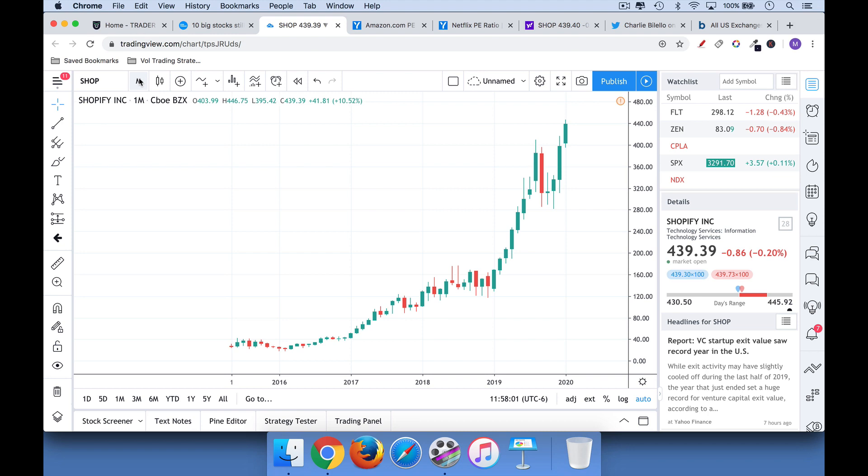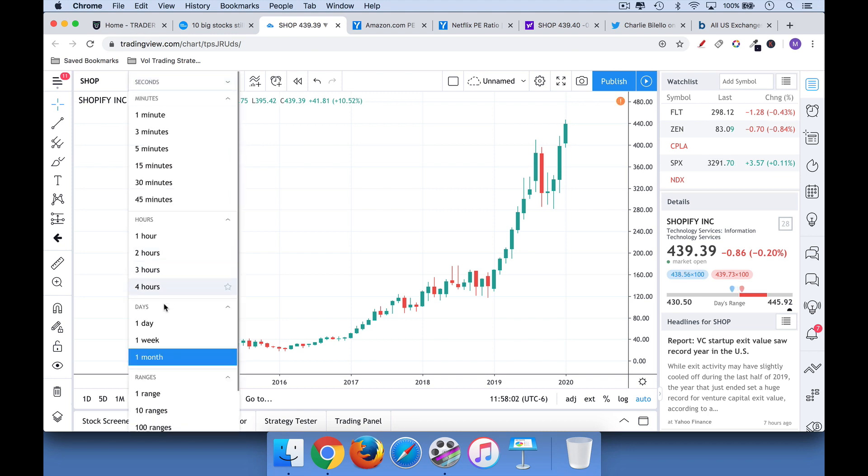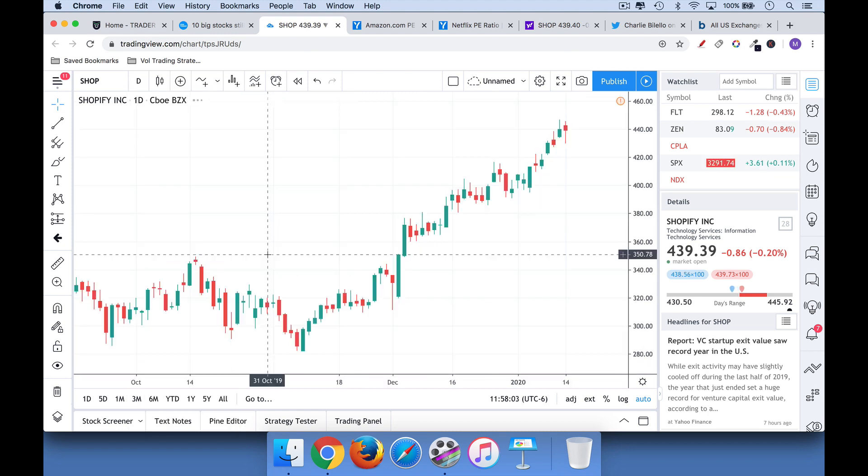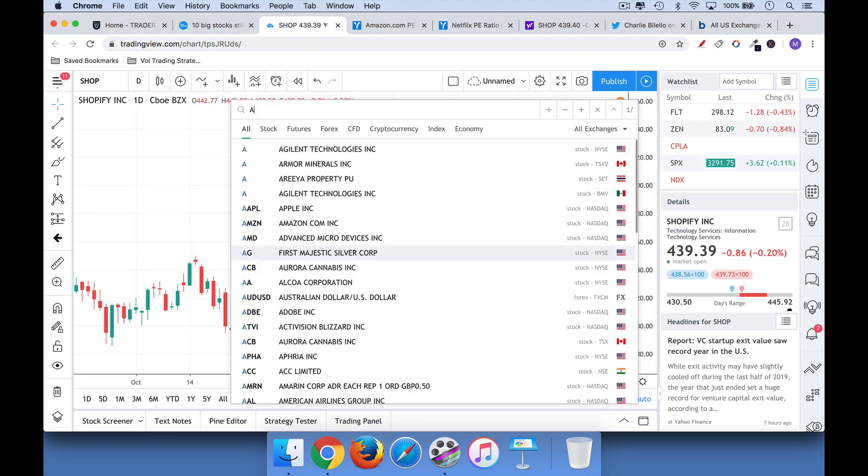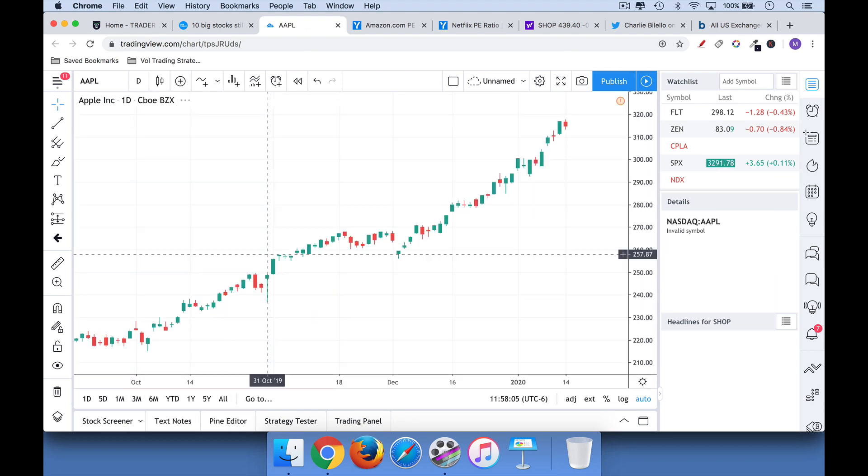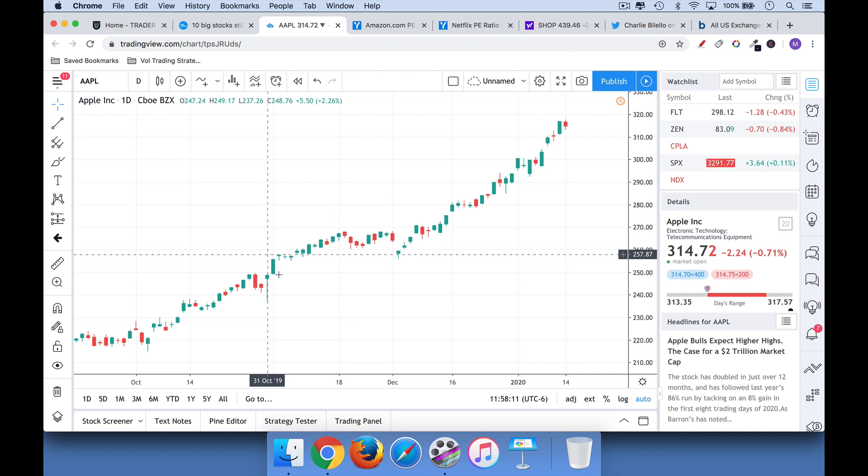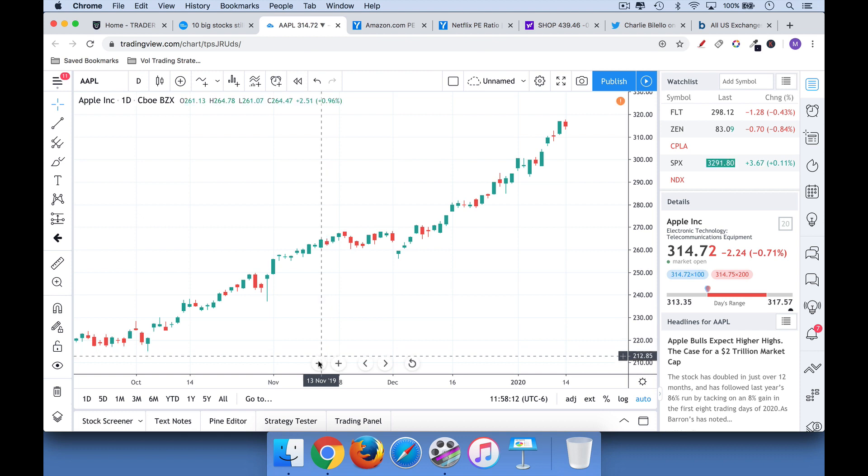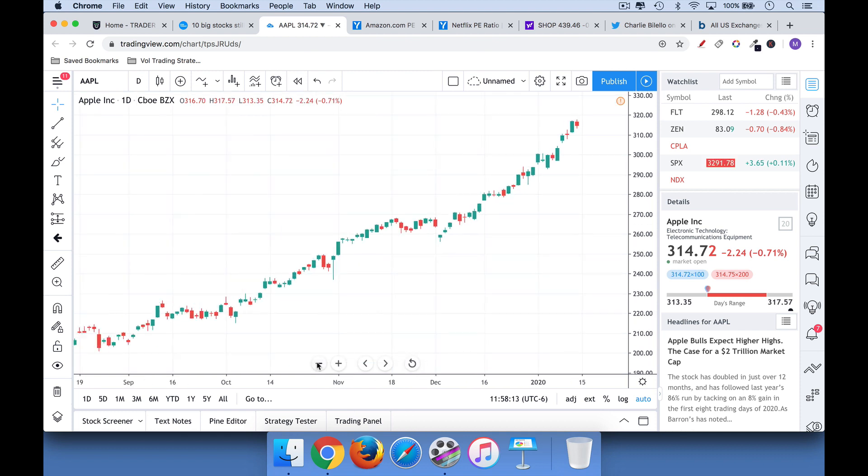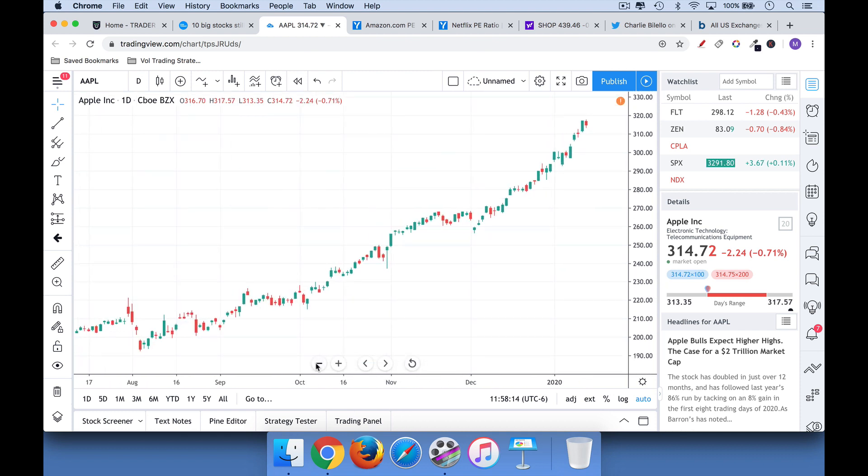And it just makes logical sense as well. If we were to look at this on a daily basis, we can look at, for example, Apple as a stock does well. What it means is it's going to constantly keep hitting new 52-week highs and new all-time highs.